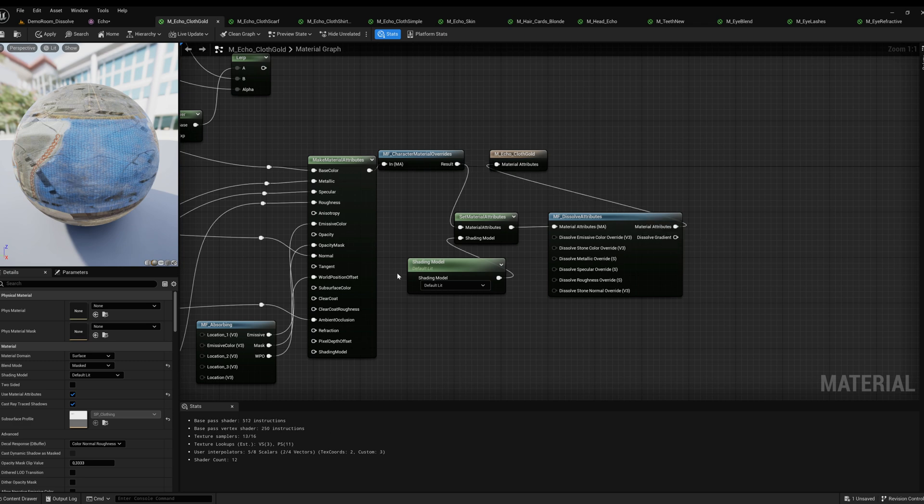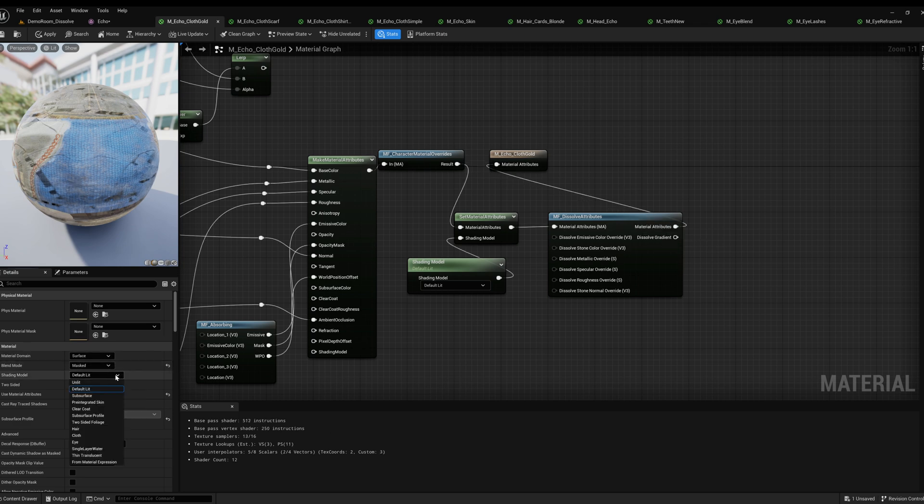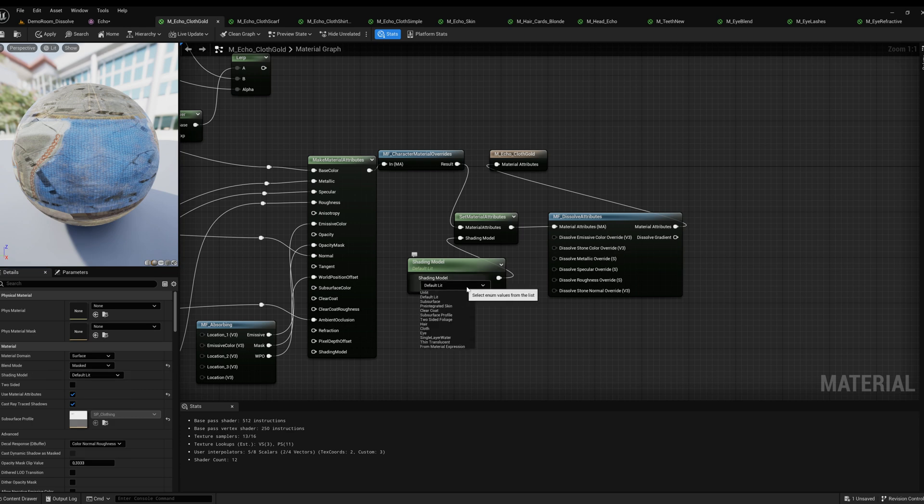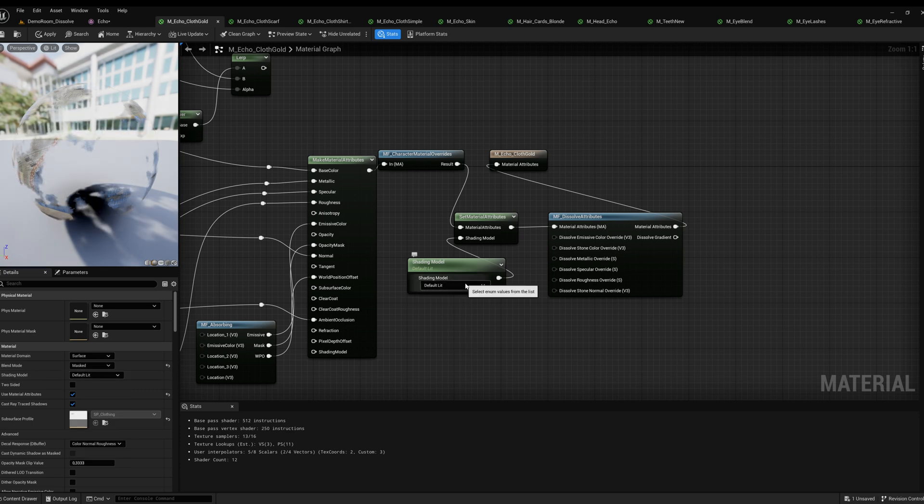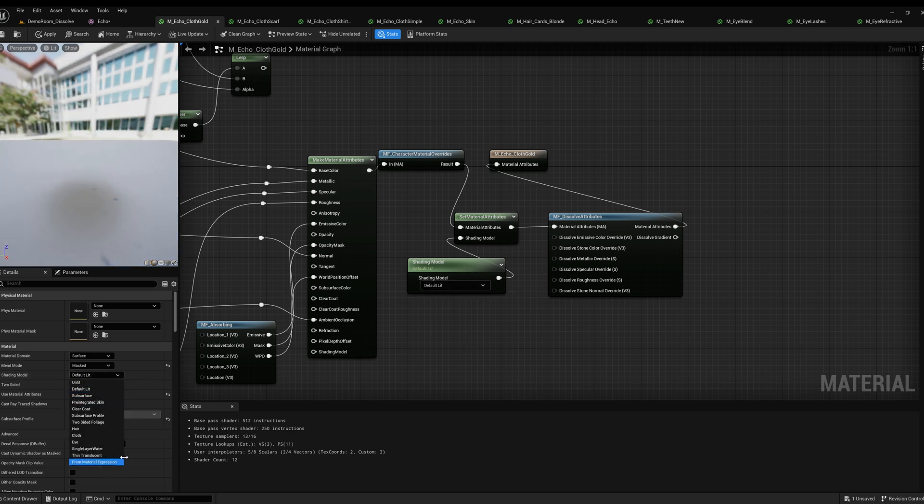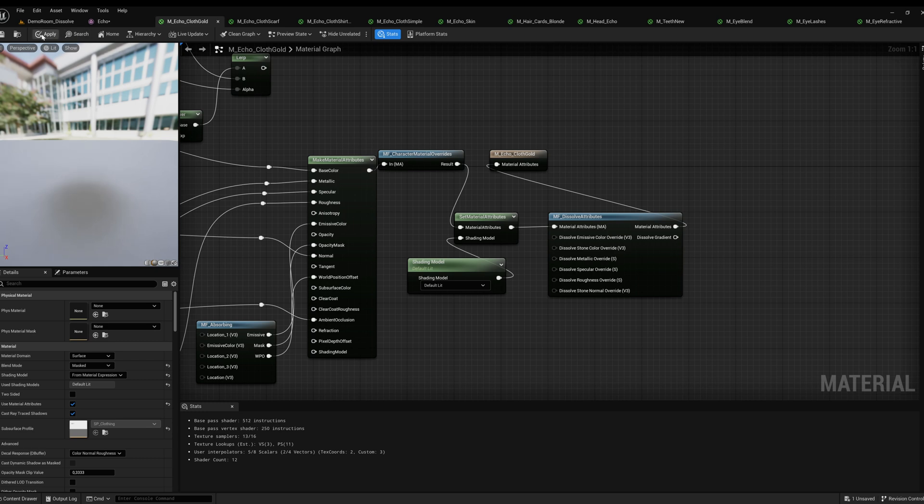Set blend mode to masked, select the desired shading model. In the shading model node in the details tab, set shading model to from material expression.